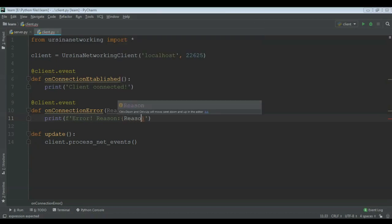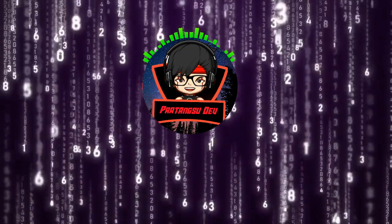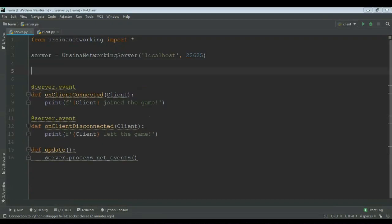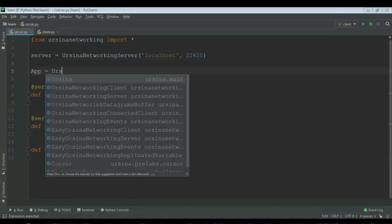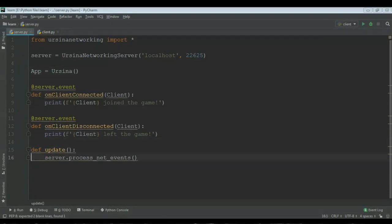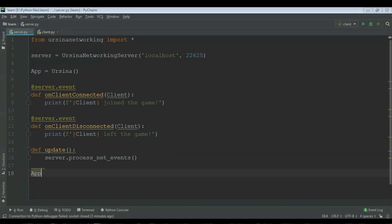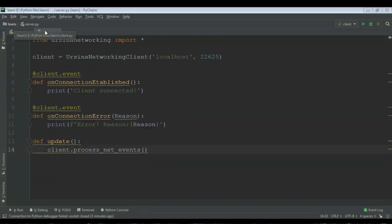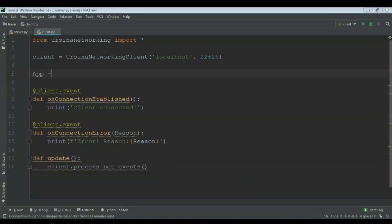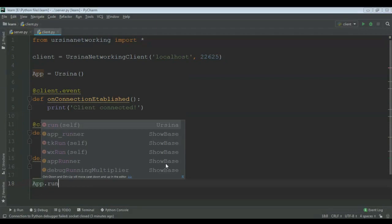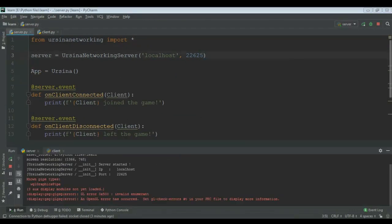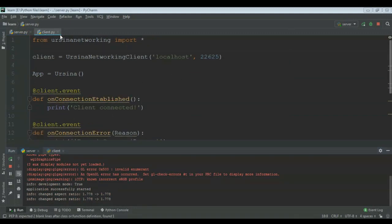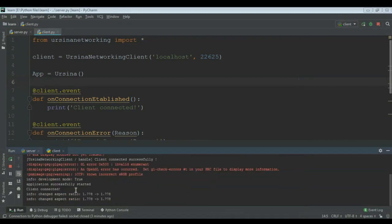Now let's see how we can run it. For running we need to change a few things. We need to say app equal to Ursina, and then app dot run. We need to do the same thing in the client: app equal to Ursina bracket, and then app dot run. And now if we run the server, the server has been started. Let's run the client, and as you can see 'client connected' is showing.